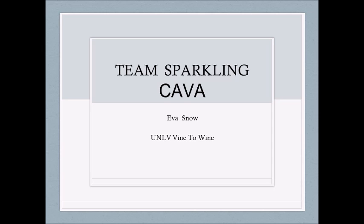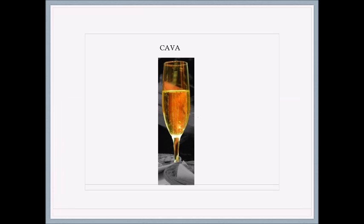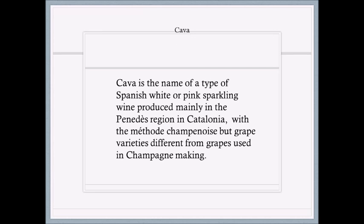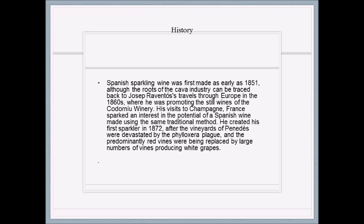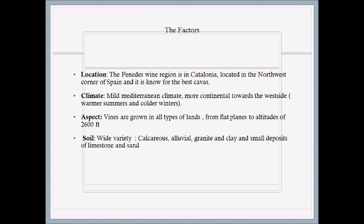Varietals of Veneto: for Amarone — red grapes Corvina, Molinara, and Rondinella. For whites: Garganega. For Soave: Garganega. For Prosecco: Glera. And Pinot Grigio.